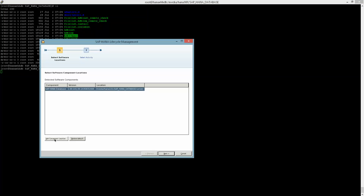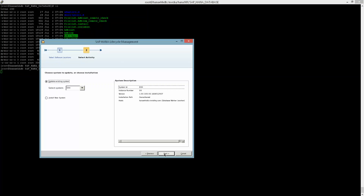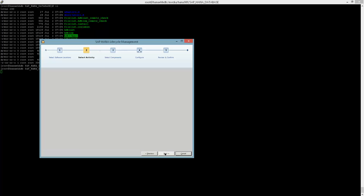If I wanted to point this to a different directory, I could as well — if I had downloaded the media to a different directory, I could do that. Go ahead and hit next, and so it knows that I'm on version 100 today and I want to go to 101. I'm updating an existing system, so I'm going to the latest and greatest.